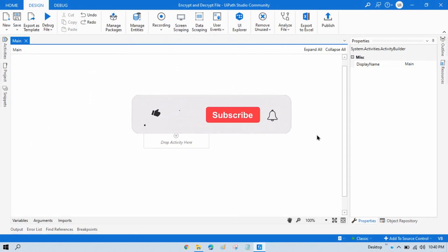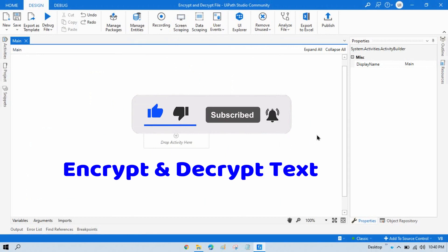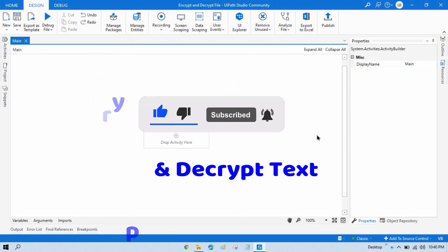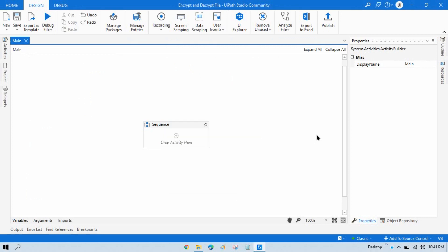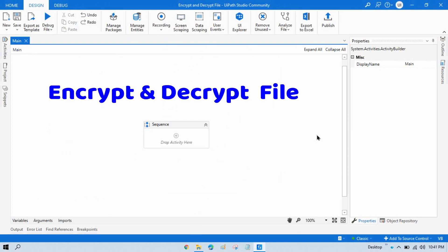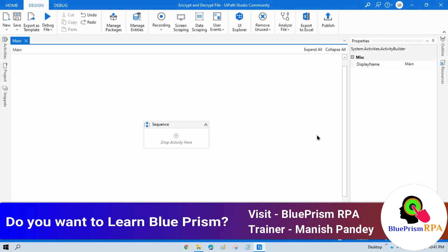Hi friends, this is Manis Pande, welcome back. In the last video we discussed how to encrypt and decrypt text and how to protect your client data. Now in this video we'll talk about encrypt and decrypt file — how to protect a file. A file can be a text file, Excel file, any type of file you can protect here.